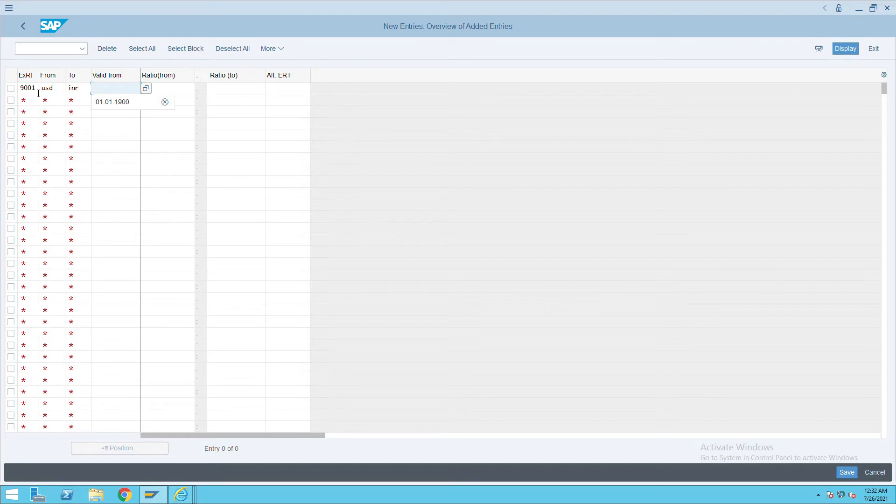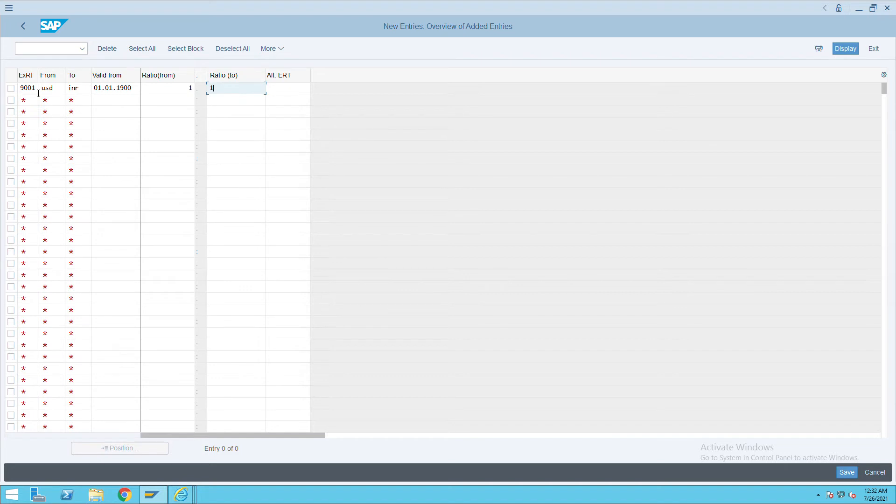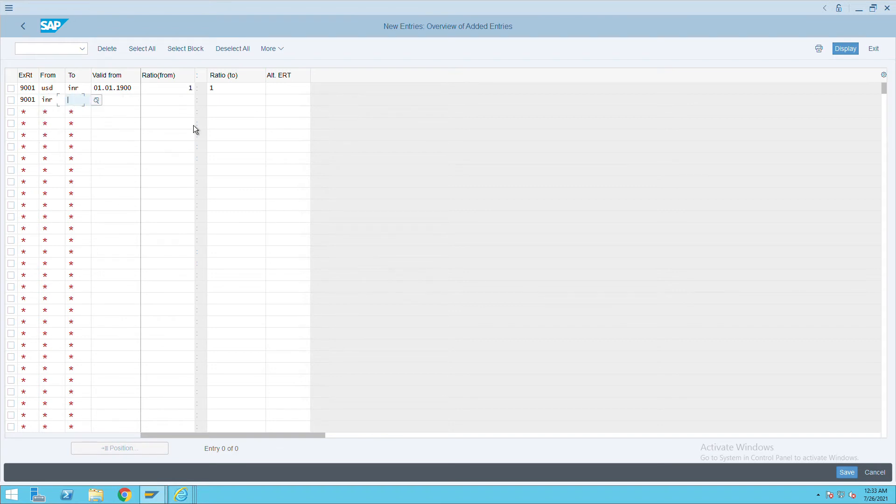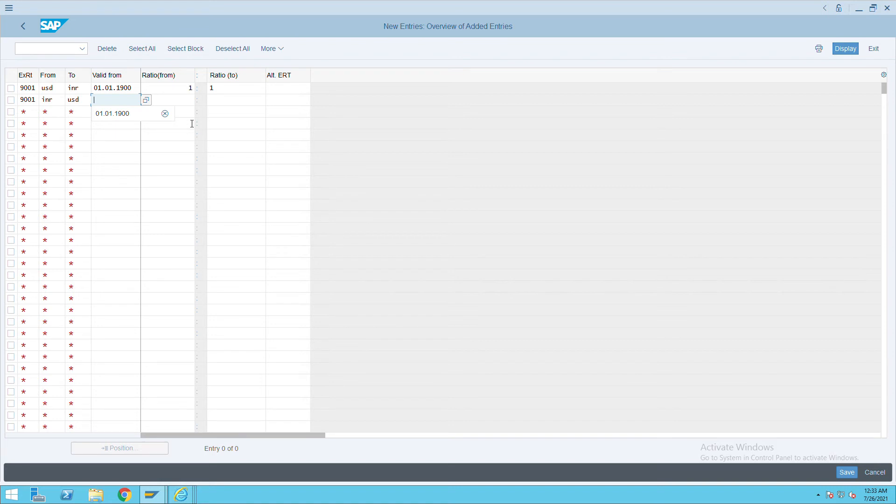And the same way, reverse. It will be 9001 exchange rate type, and I want to convert INR - one INR with one USD. Whatever the exchange rate, it can be 73 INR equal to one USD, but I want to convert one to one.